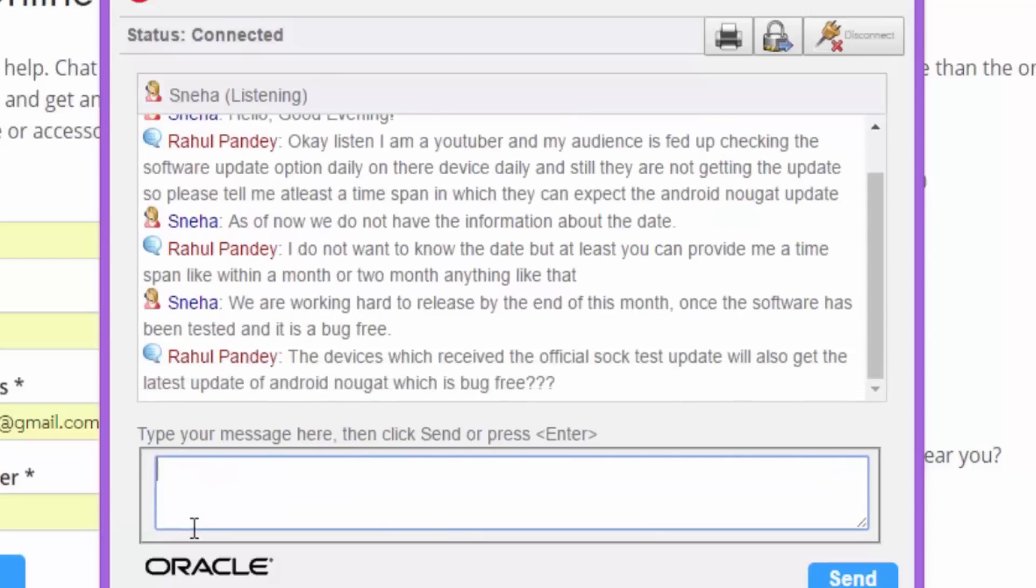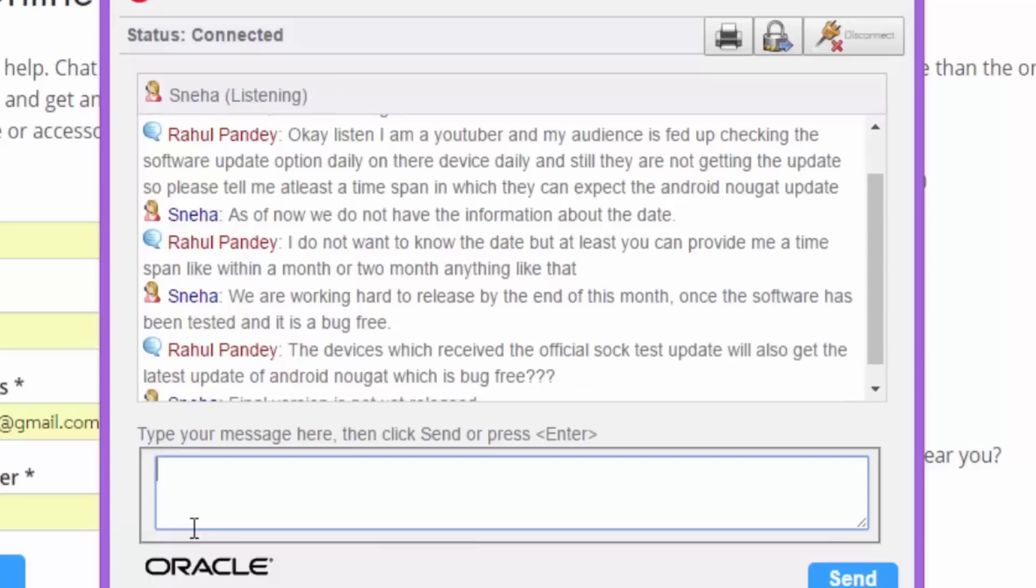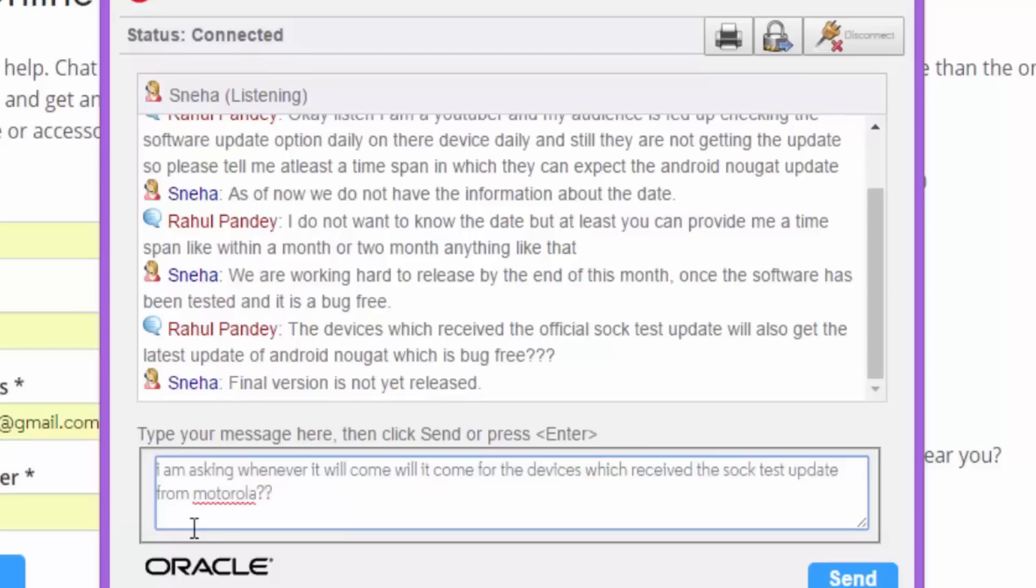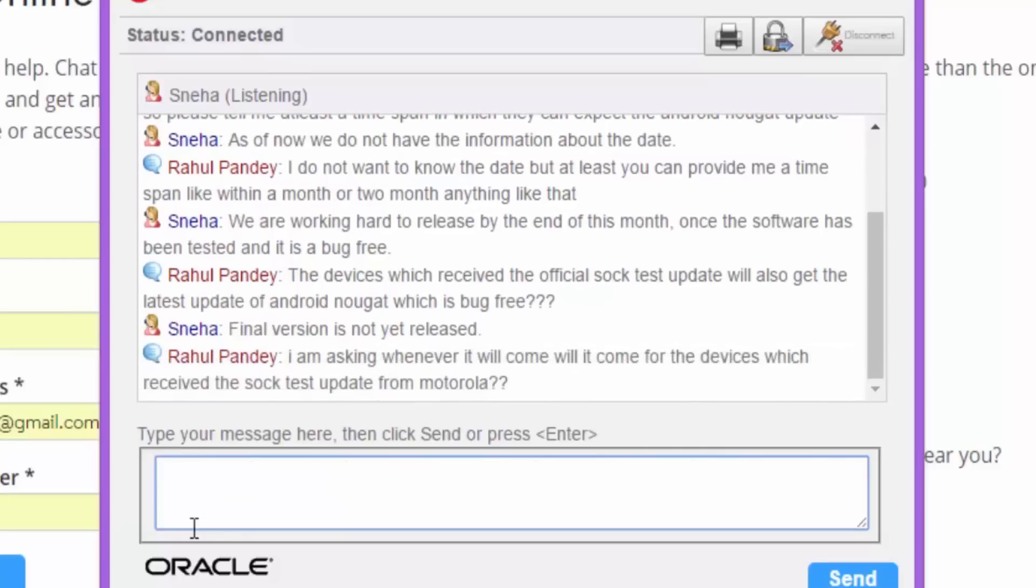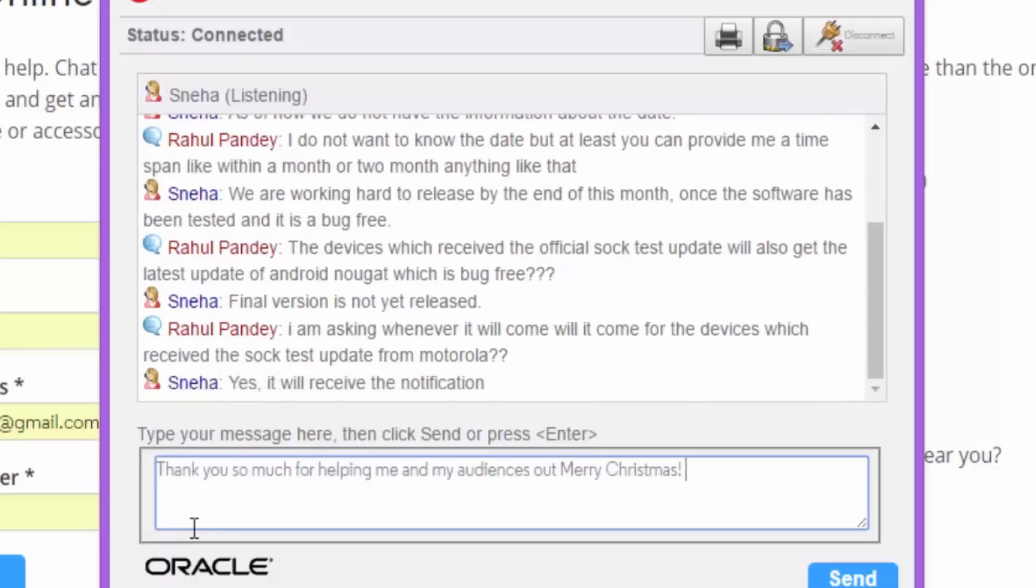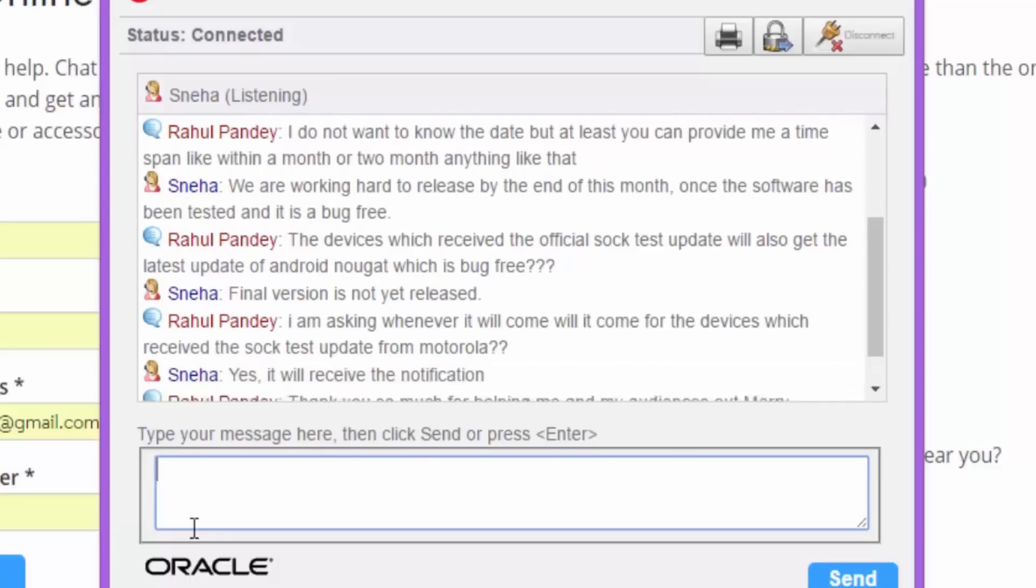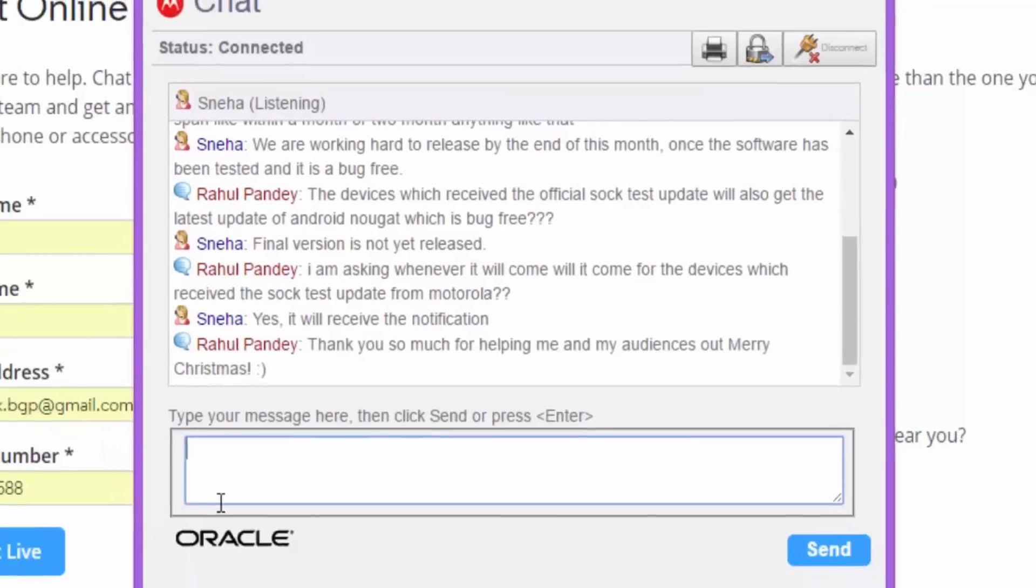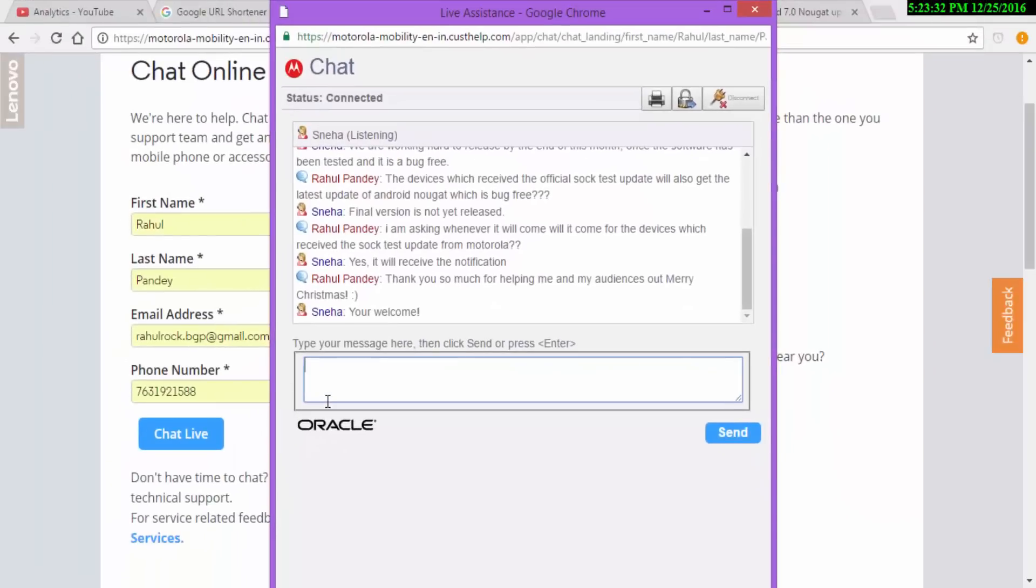Then I said, the device which received the official soak test update will receive the latest update of Android Nougat, which is bug free. They said, final version is yet not released. I wrote, I am not asking that, whenever it will get, will it come to the devices which receive the soak test from Motorola? They said, yes, it will receive the notification. I said, thank you very much and Merry Christmas. They said, same to you and welcome.